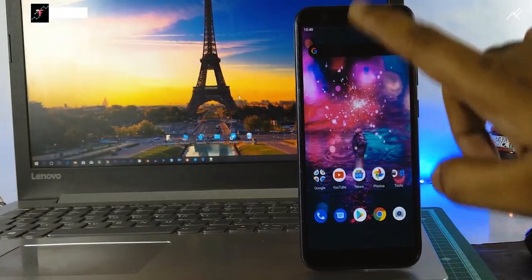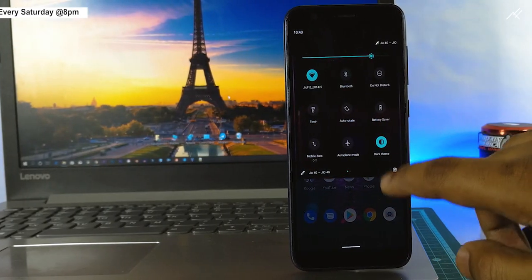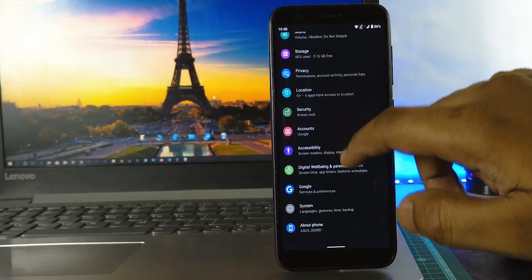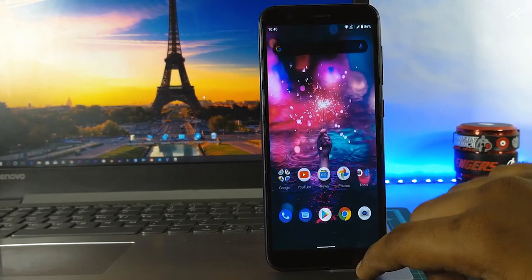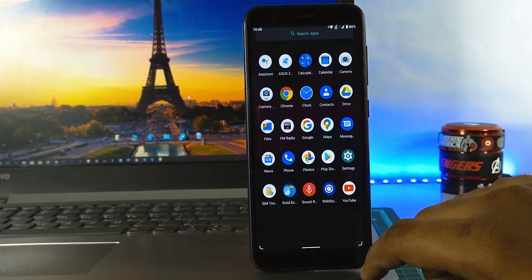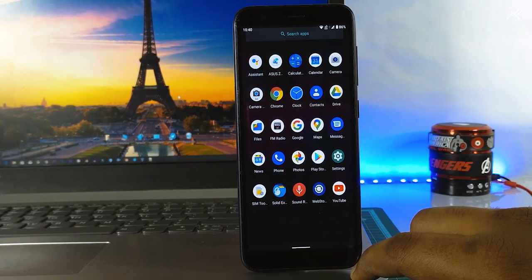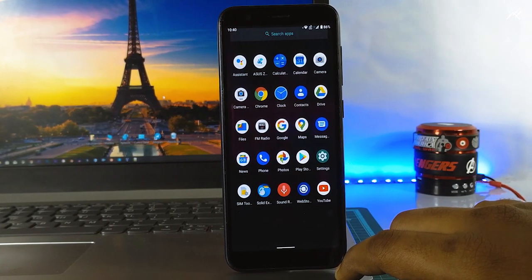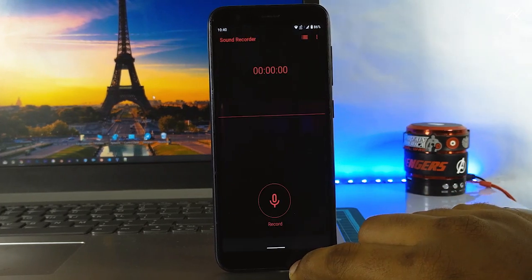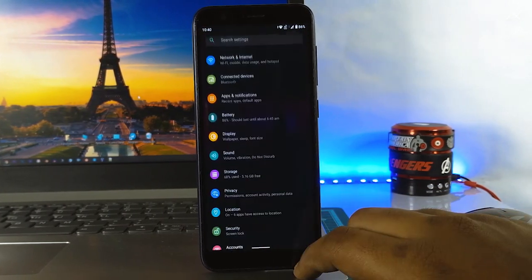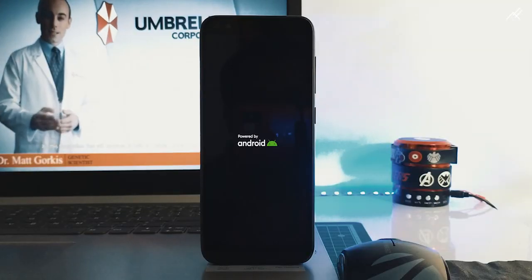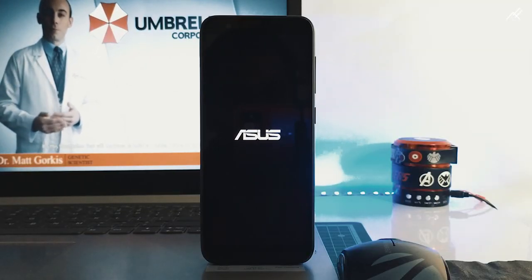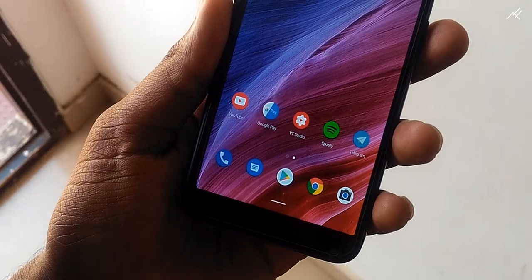Still, there are some users who have not unlocked their device but want to take a look on stock Android. It's a great opportunity for those who want to install it as it doesn't require root or PC. But just to let you know that you might need a PC or unlocked bootloader to revert back to old stock version in the case of issues.